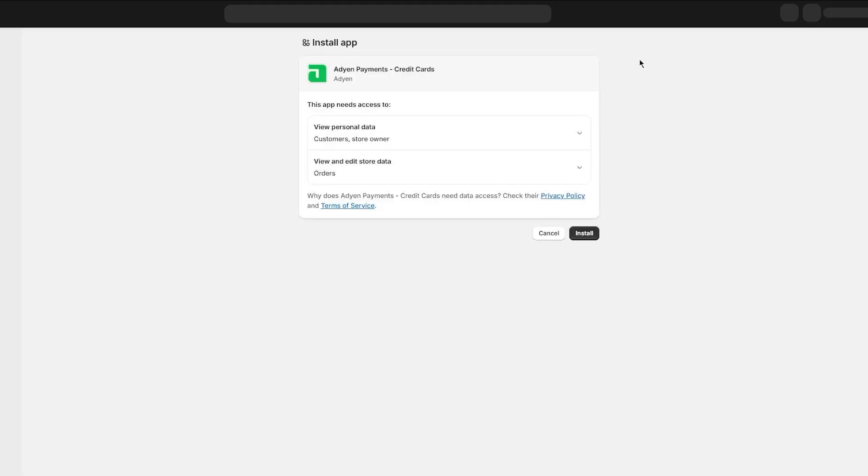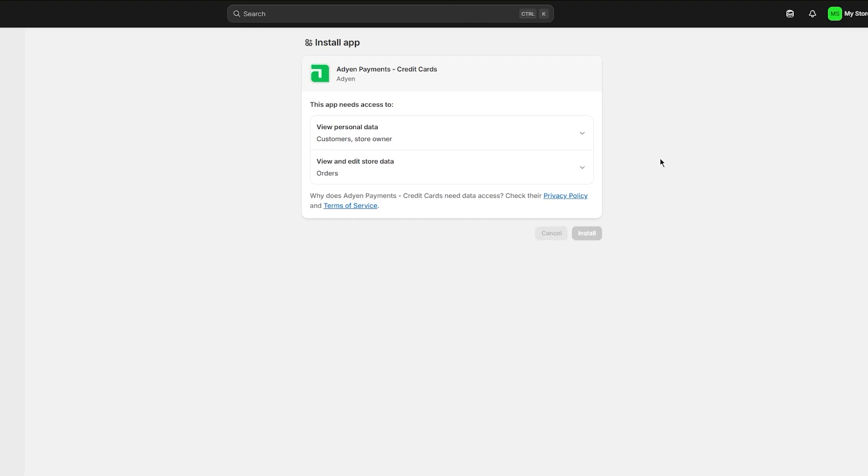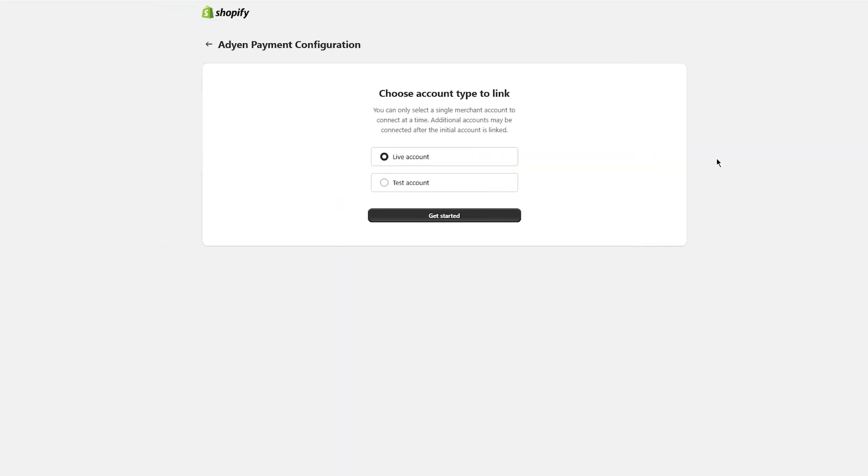Once you click on Install, it will load you up to their application. Simply click on Install again and it will create this account. It says choose account type to link. You can only select a single merchant account to connect at a time. Additional accounts may be connected after the initial account is linked.